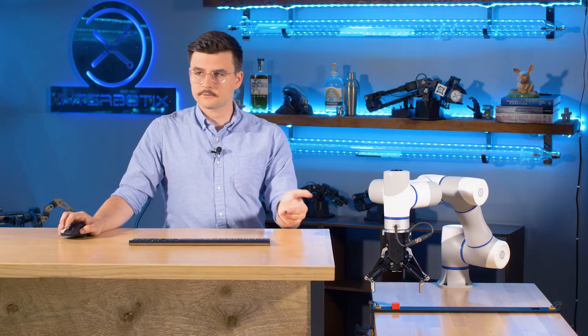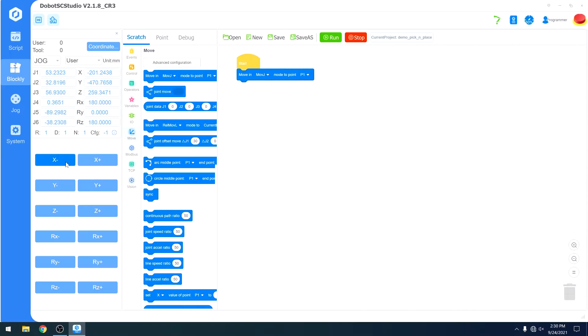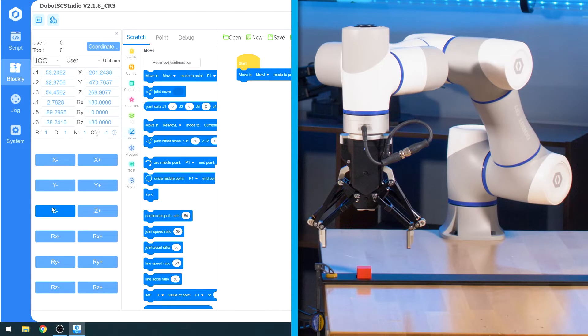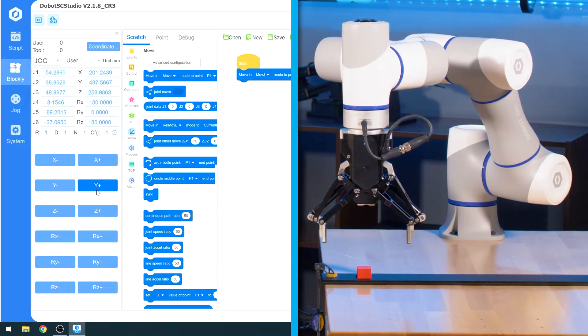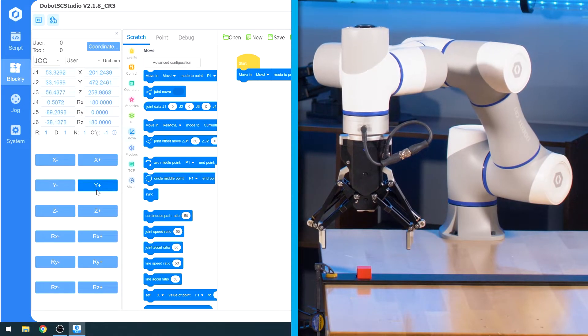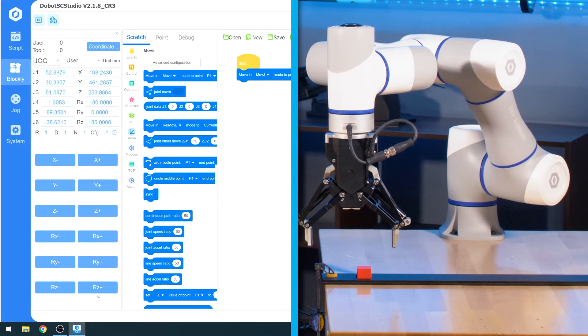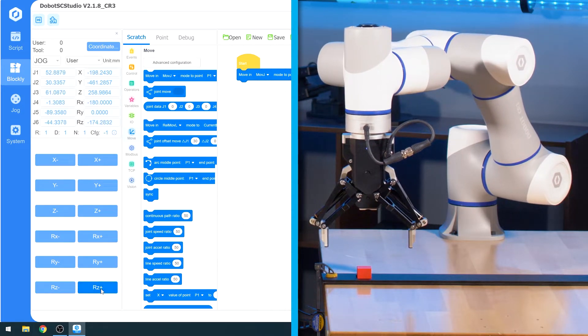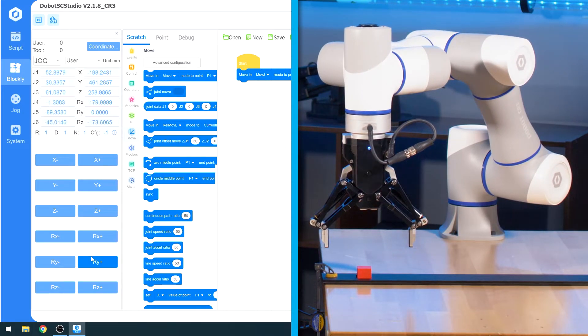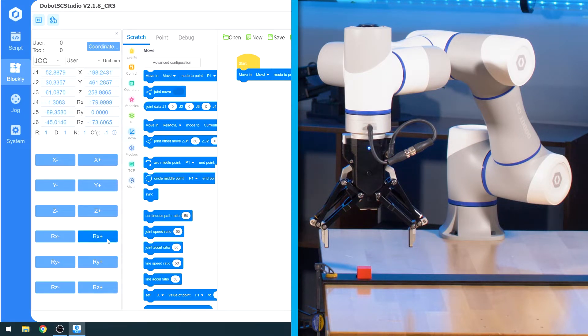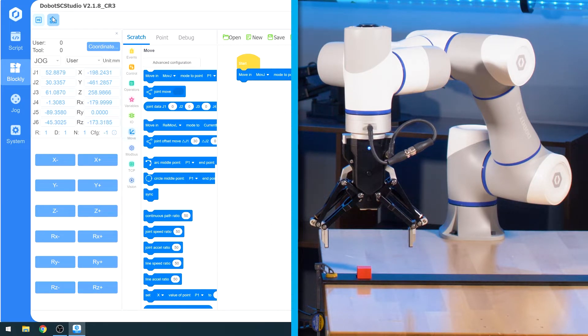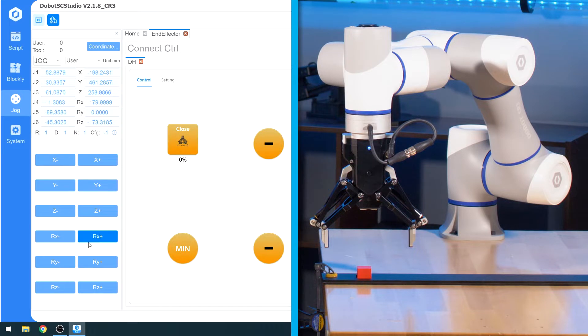Here is the jog panel which we introduced in a previous video. We're currently in the user frame instead of in joint. In user, we can move up and down, we can move Y, and we can move X. We also have the ability to move in Z or rotate about Z, rotate about Y, and rotate about X. We just squared up with X and Y so we don't want to change that, but we will use Z.